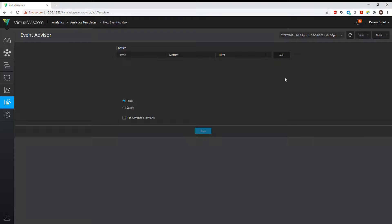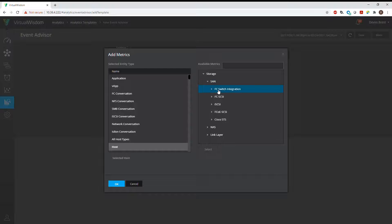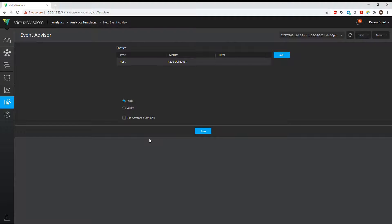For this first demo, I'm going to show you how to look for a threshold being exceeded on an HBA in a host. We'll start with Add, then Host, go to Storage, and look at Read Utilization. Typically you would be looking for something like 95% or 98%. Unfortunately I don't have that in my small demo environment, but this exact same concept applies — you can use any metric with any entity to look for a particular threshold to see if it's been exceeded.